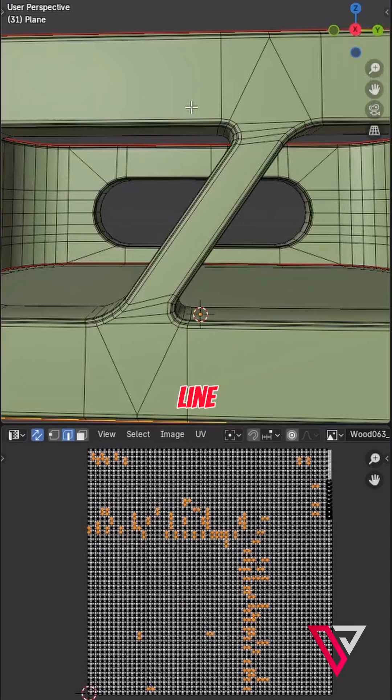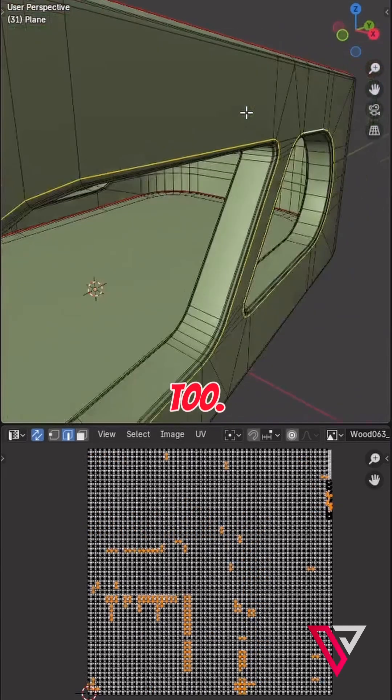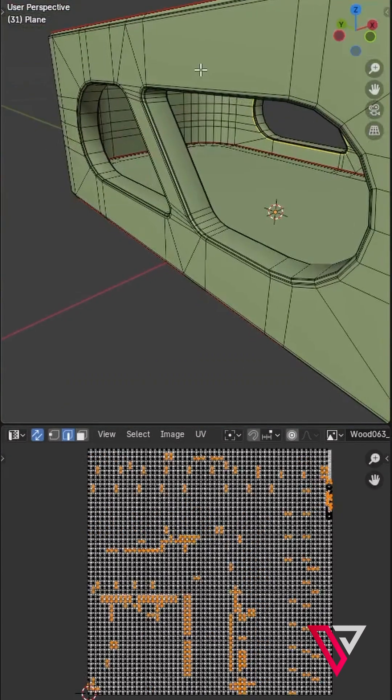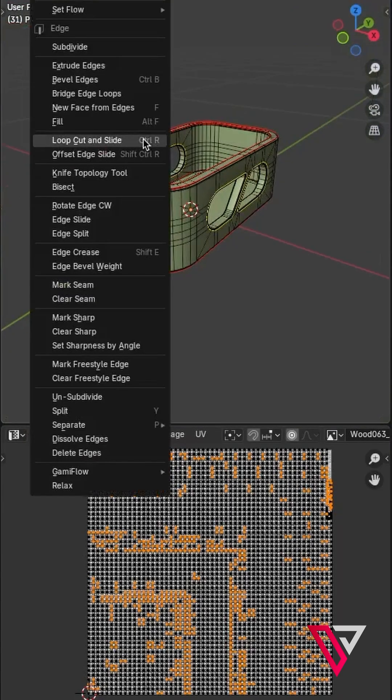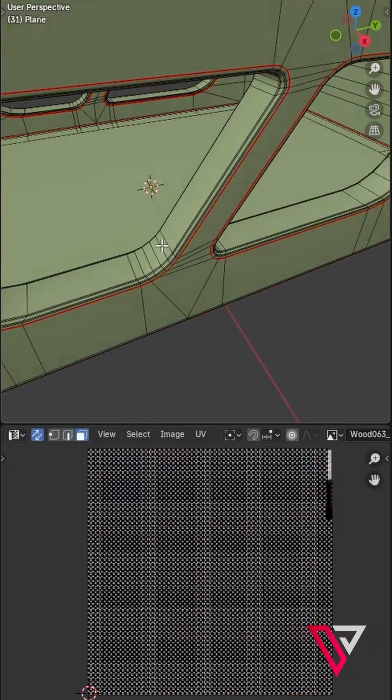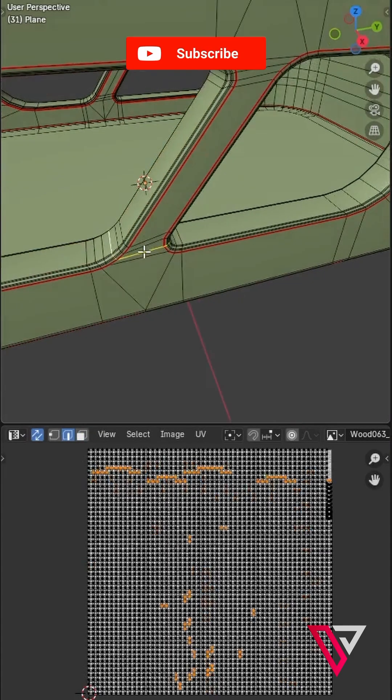Also, the holes won't line up with the vertical part, so we need to separate them too. The holes also have a loop, so we need to break that loop too.